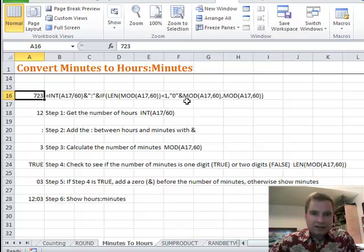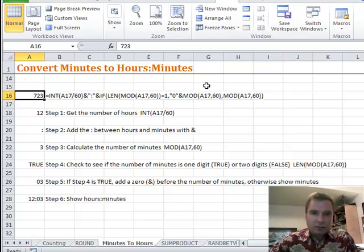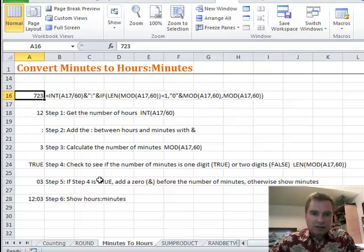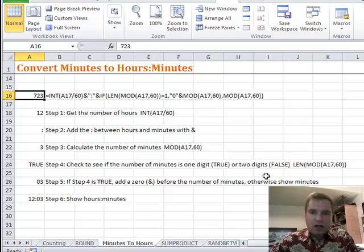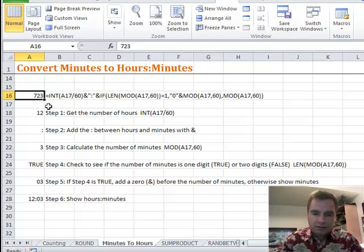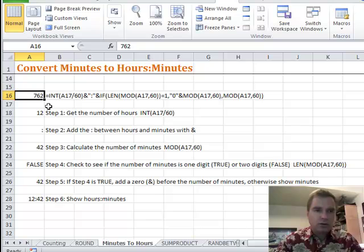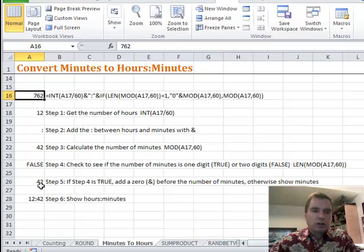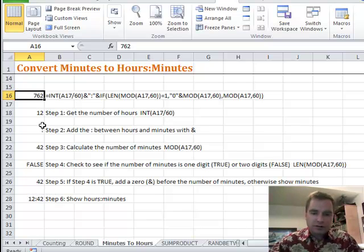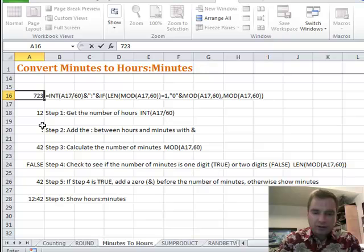If the number of minutes is one digit, if that's true, then step five, if step four is true, add a zero with the ampersand sign again. See this ampersand zero? We're going to put a zero in front of the number of minutes. The number of minutes there is this MOD A17 divided by 60. If it's true add the zero, otherwise I don't need to add a zero because I've got 42 minutes.